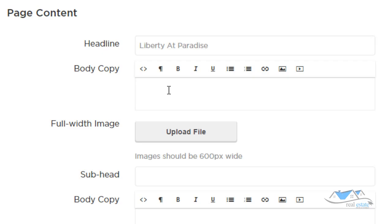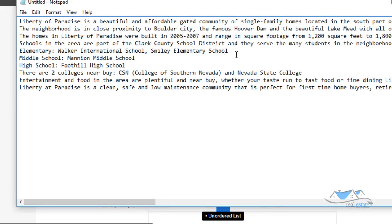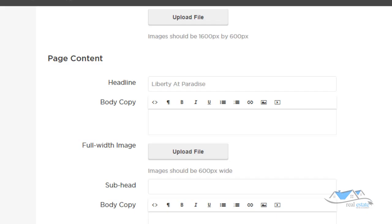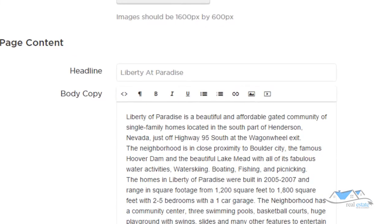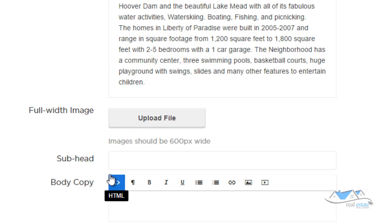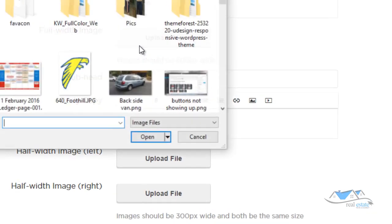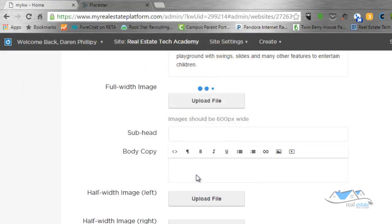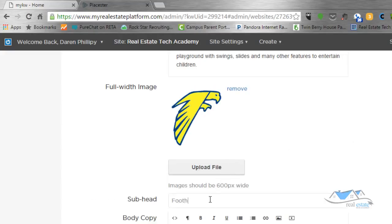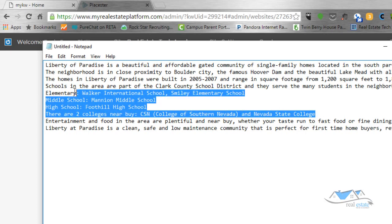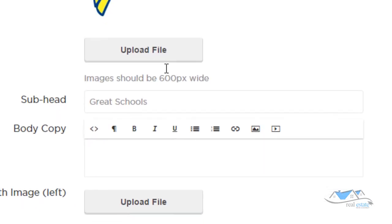For the body copy, I've already written some content from another subdivision, so I copy that and paste it in. Then it says Full Width Image — I upload the high school logo for that. I type the header 'Great Schools' and paste in a section about schools into the body below the full-width image.